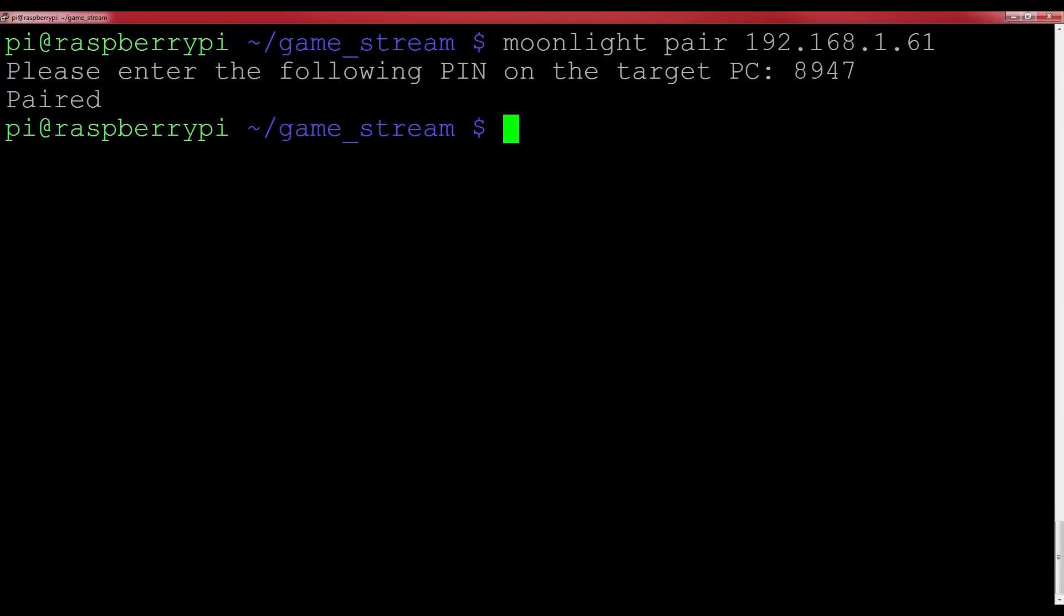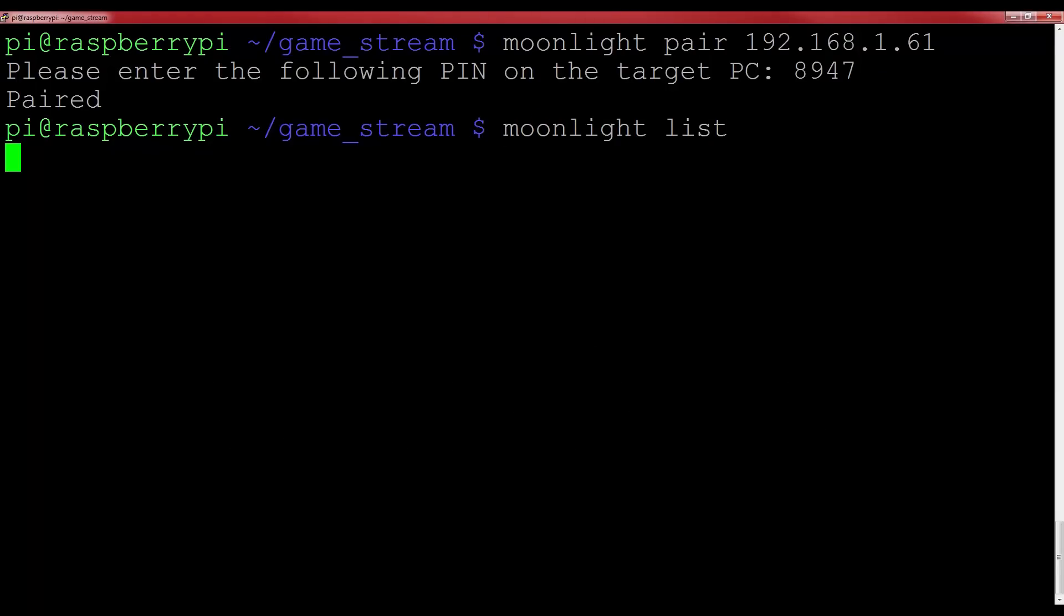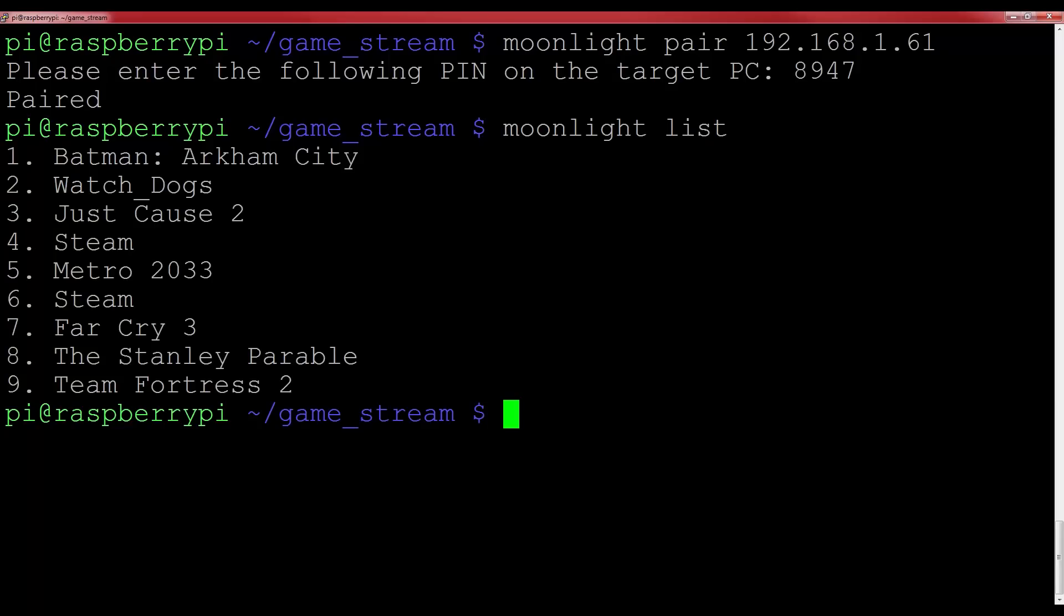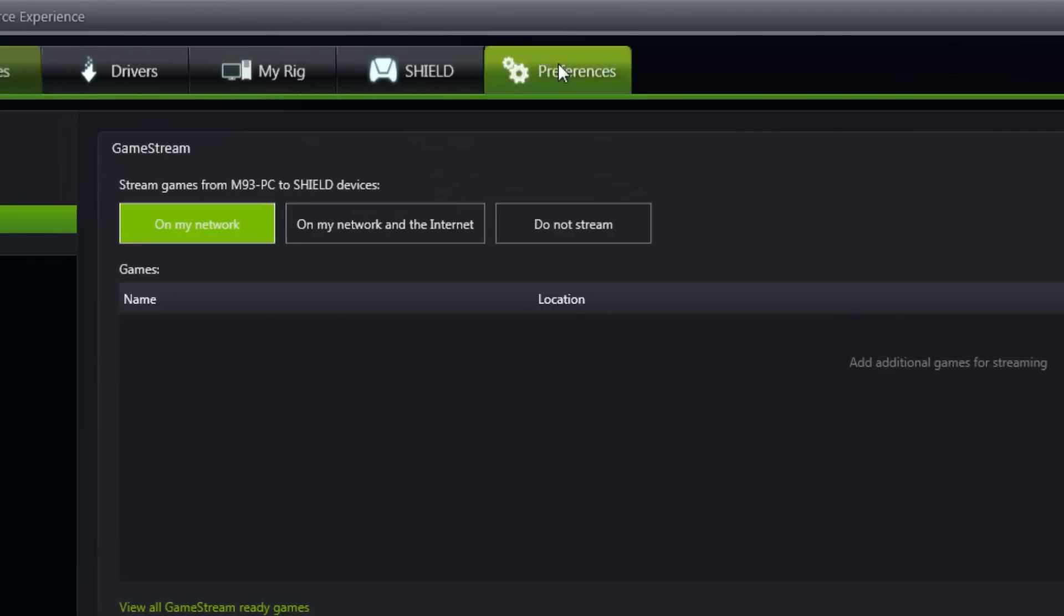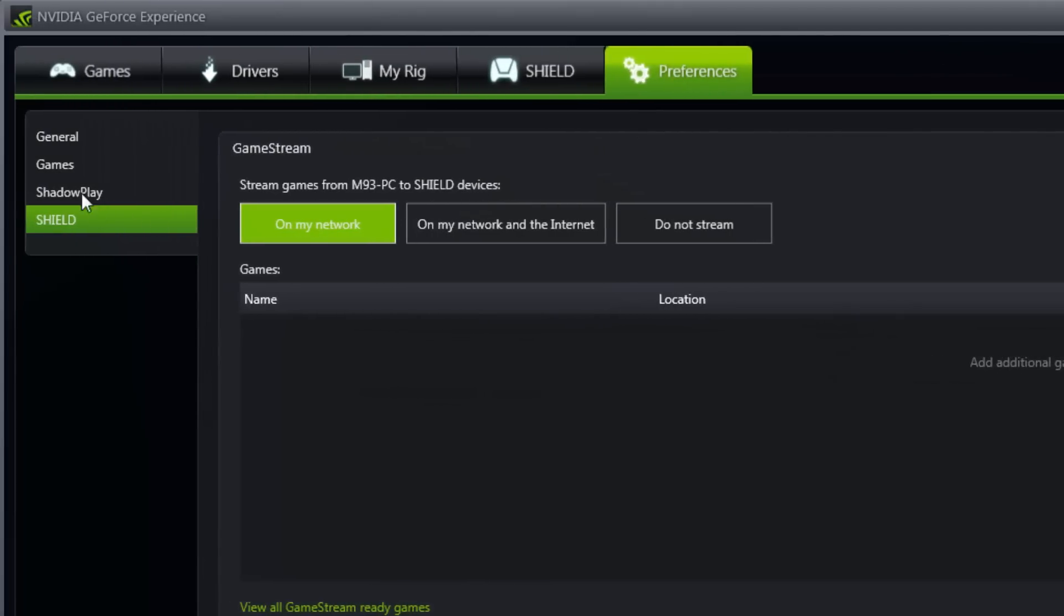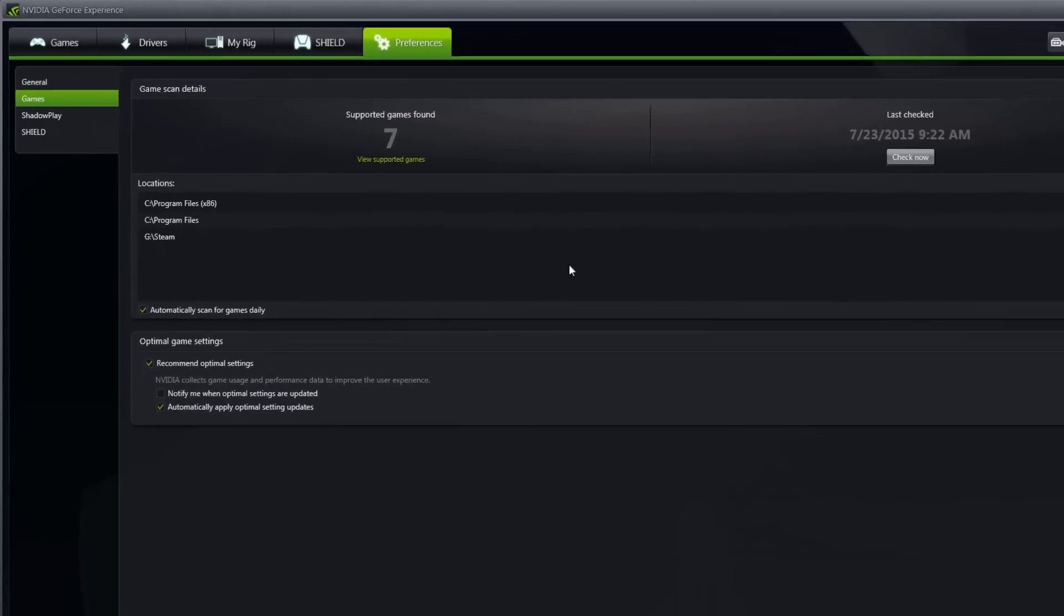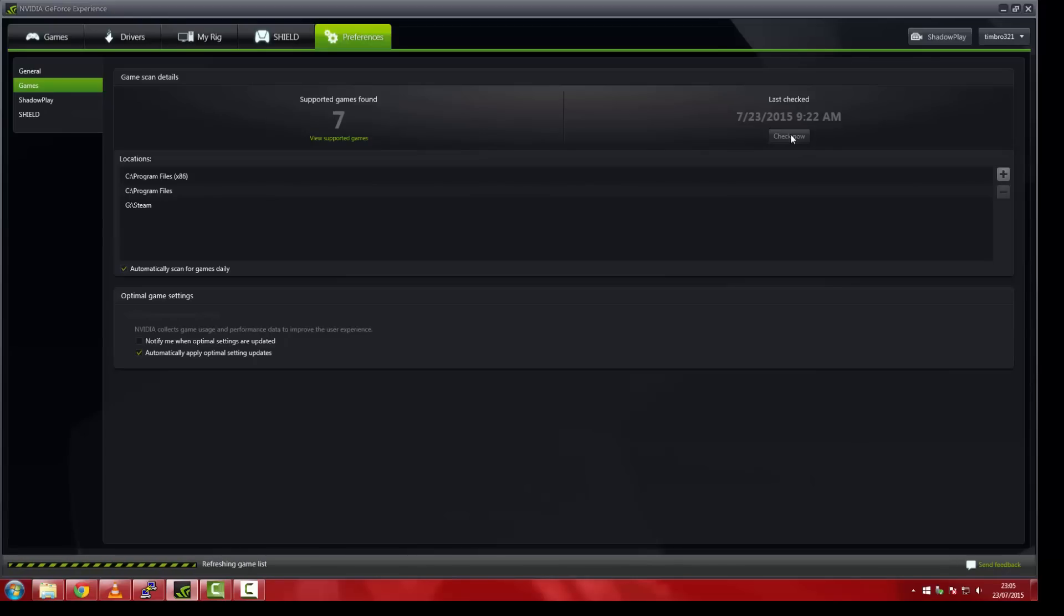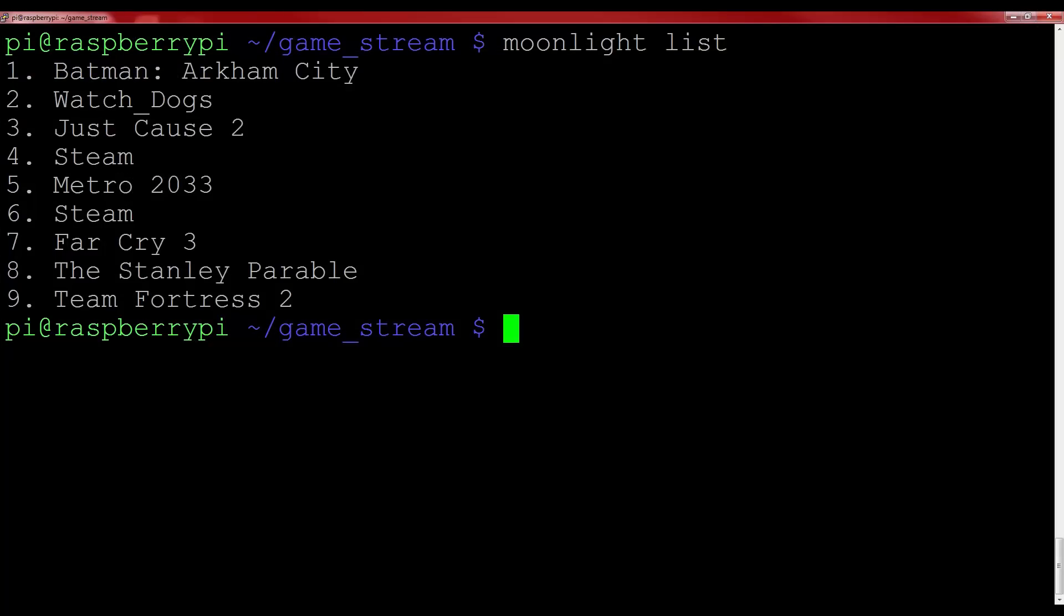Finally, we can get to the video game streaming. Now that everything is connected up, you can display all of the streamable games by typing moonlight list. You should see your PC's game library appear. If you don't see anything, then you haven't scanned for games via GeForce Experience. This will most likely not happen to the majority of people, but if you can't see any of your games, go to preferences on Nvidia's software, and then hit games. If you press check now, it will scan your computer for all of your available titles. Anyway, back to the Pi. So by typing moonlight list, I now know that I can stream everything from Watch Dogs to the actual Steam app.